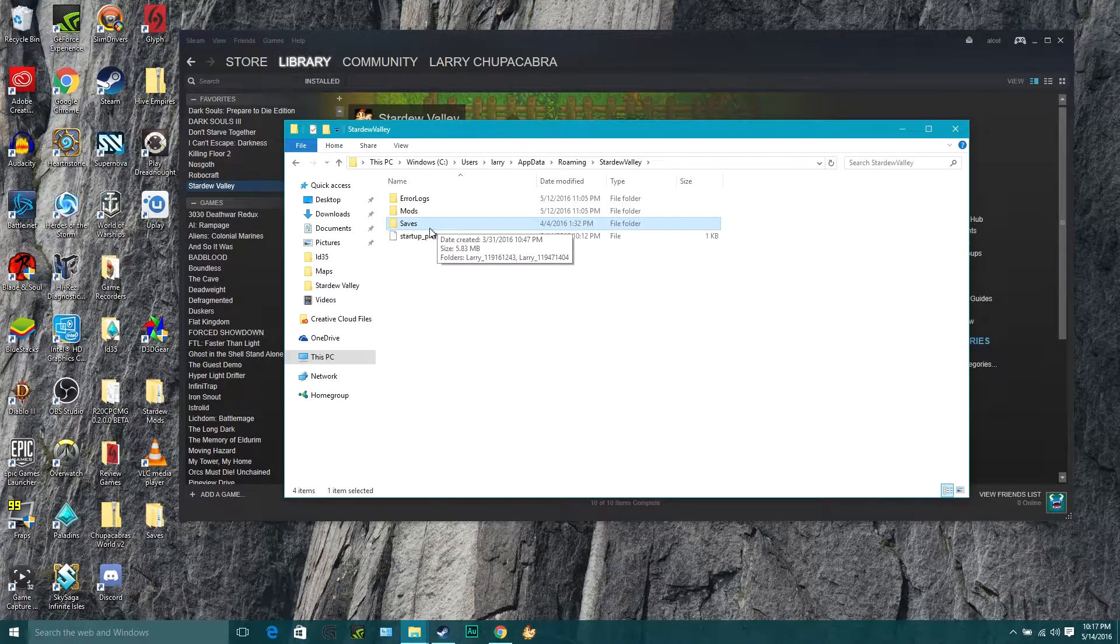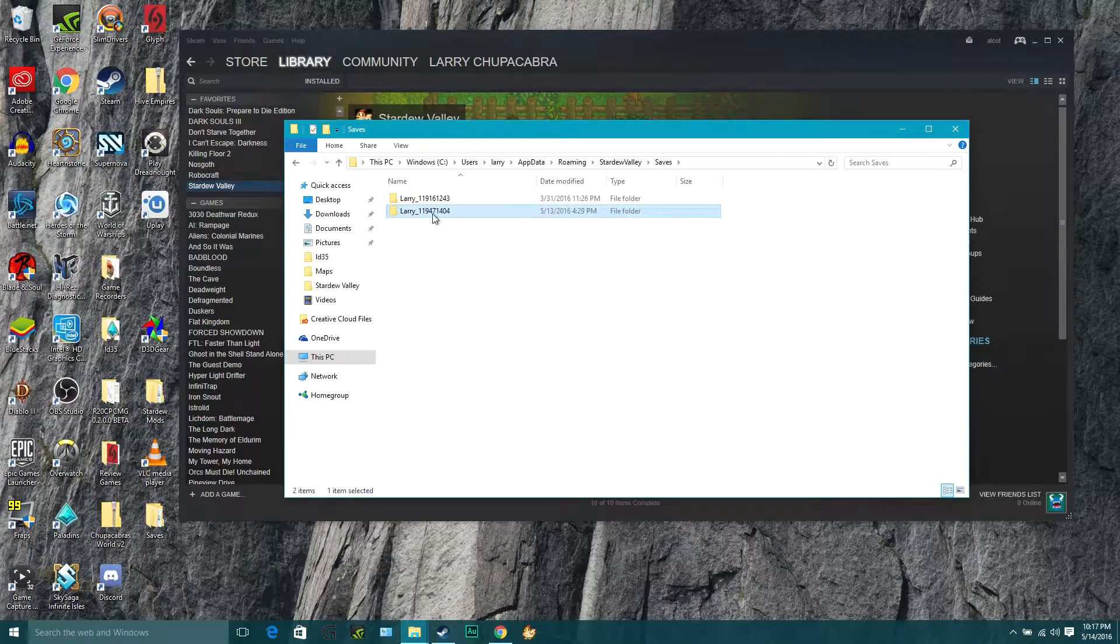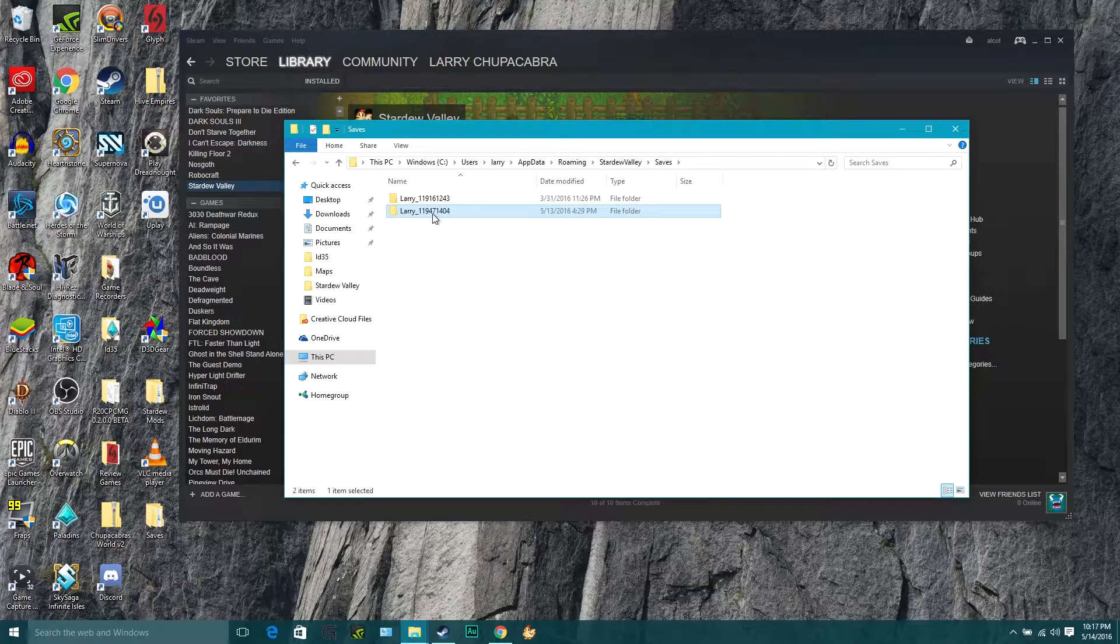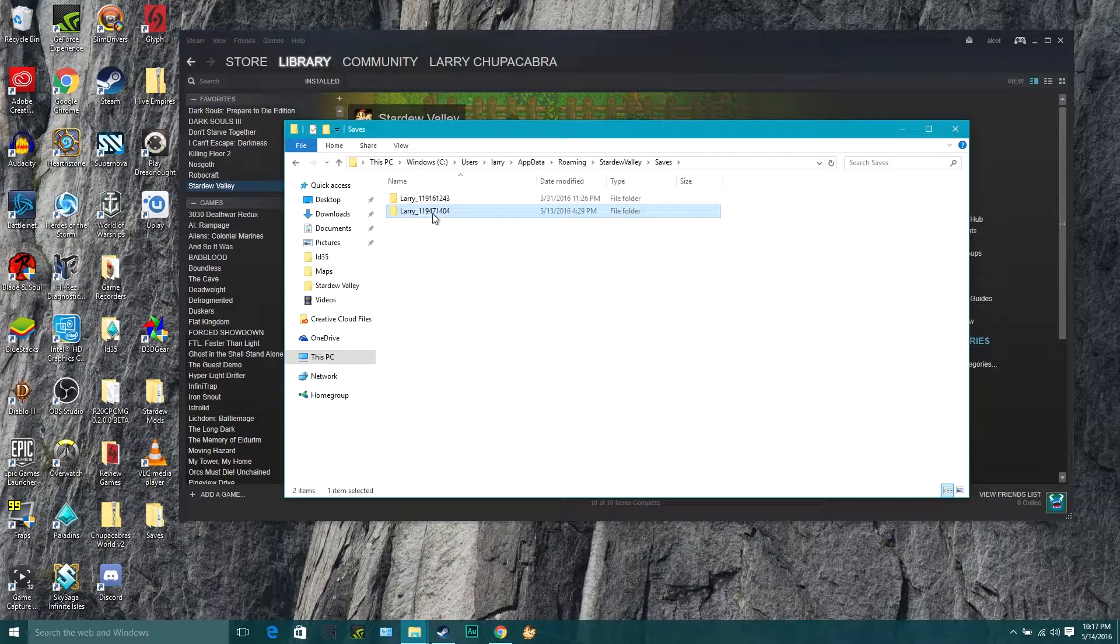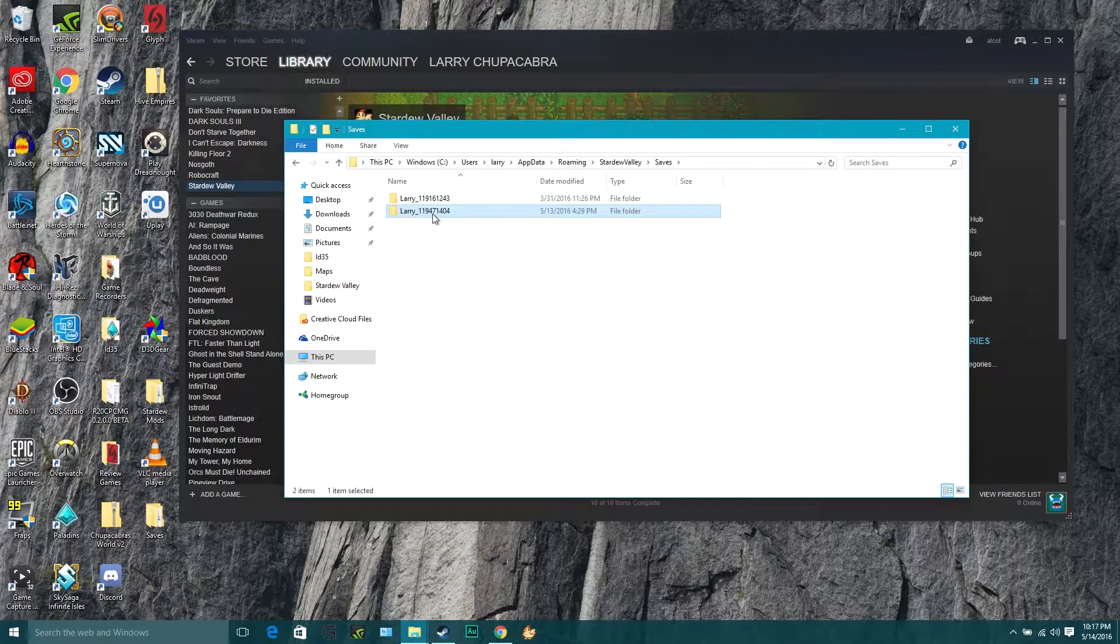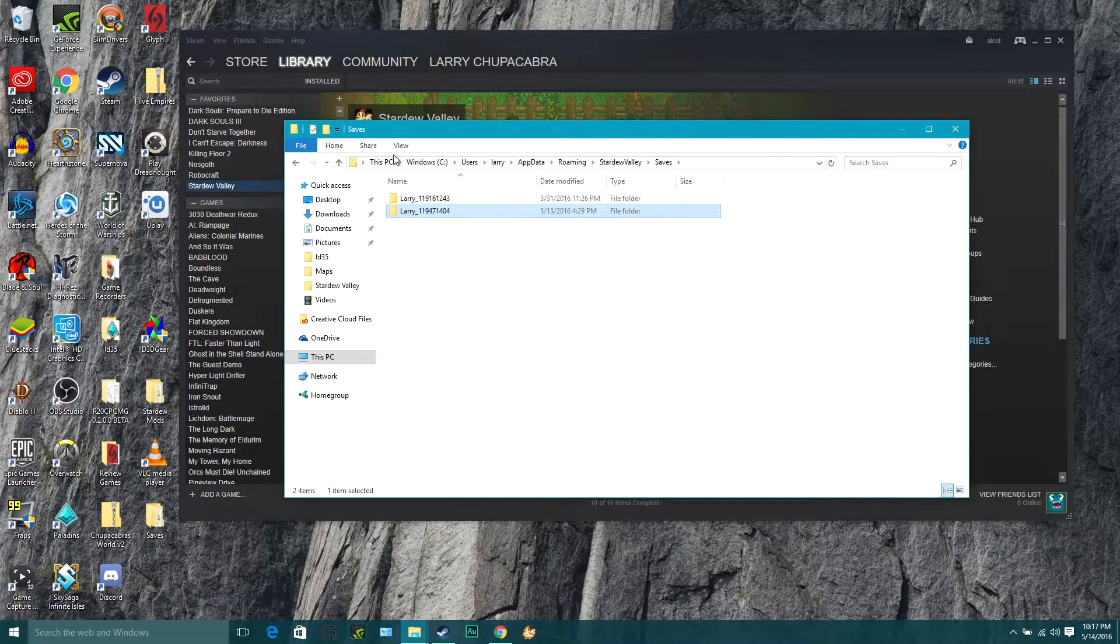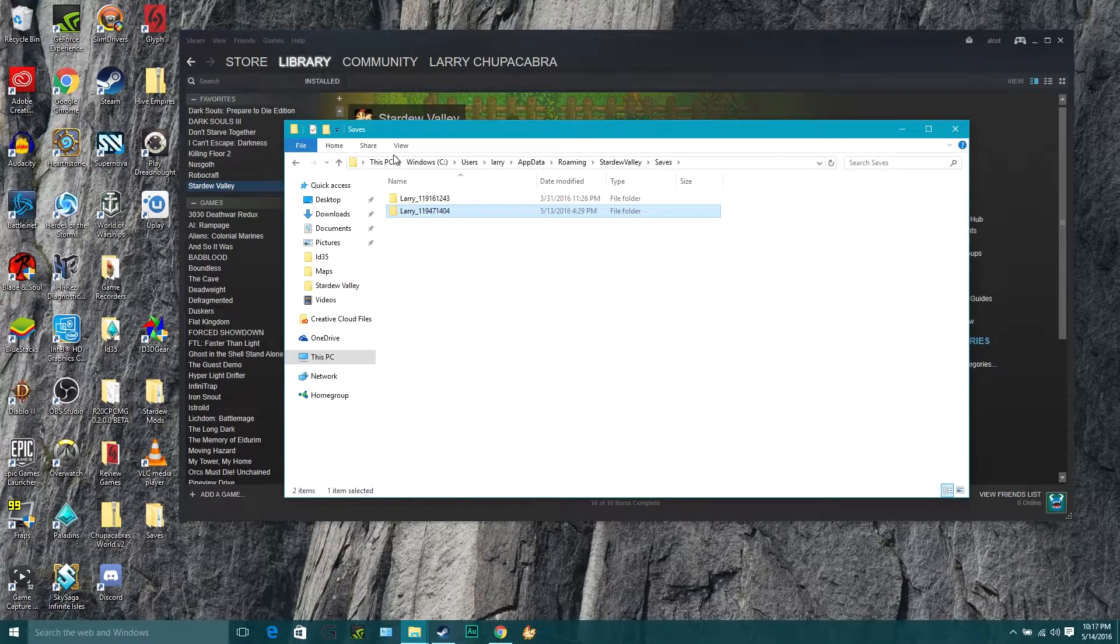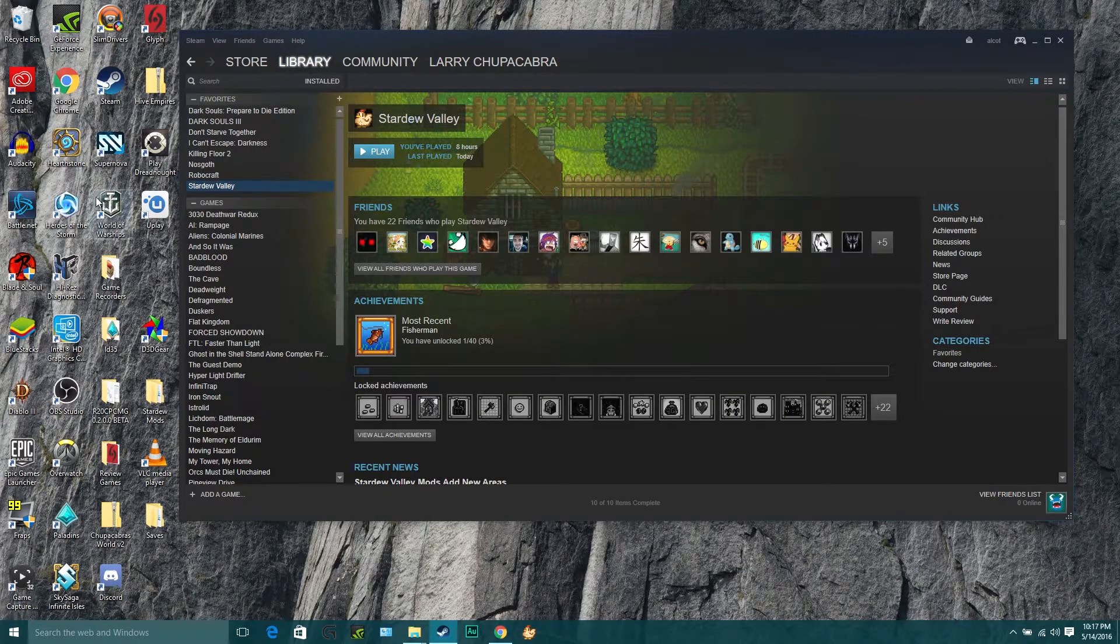And down here you will find, here it is, Stardew Valley. Copy this saves folder right here to like your desktop and rename it Stardew Valley saves. And inside of here are my two save files. So these are my two game saves and I'm very attached to them. I've done some questionable things in them, but they're funny and I want to hold on to them. So make sure you back those up if you want to be extra safe and then we'll continue on to the next leg of our journey.